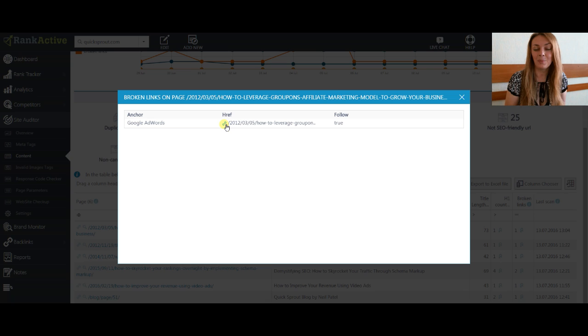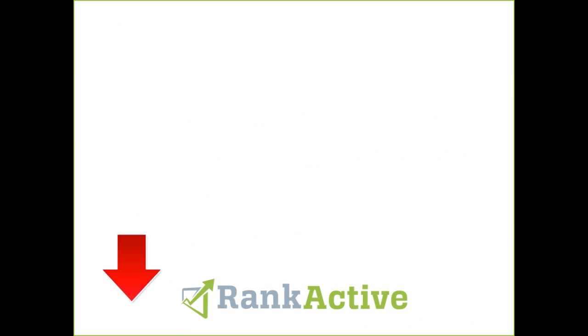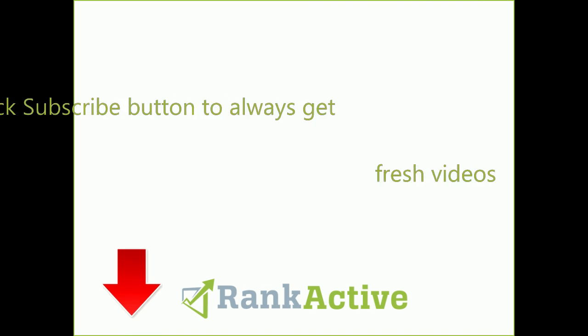Take care about your on-page errors and thank you for watching.